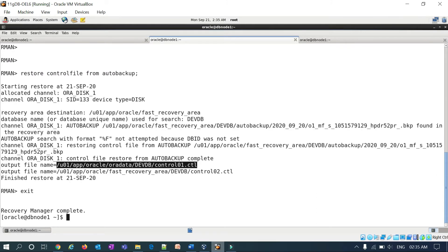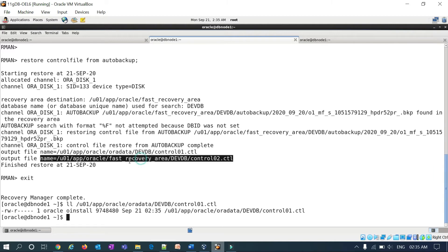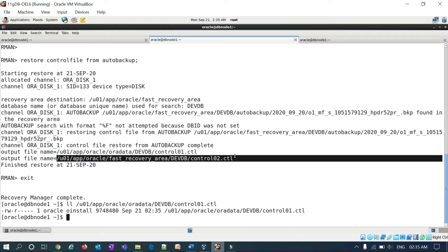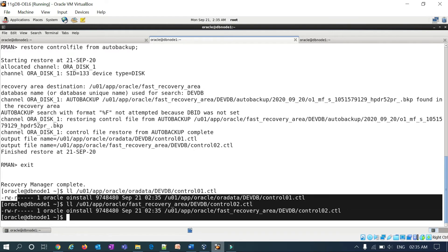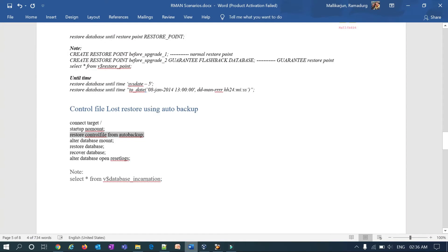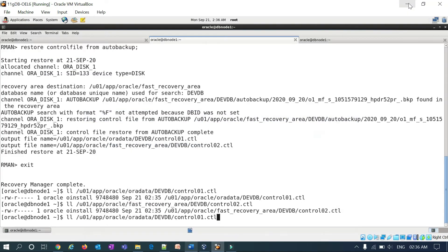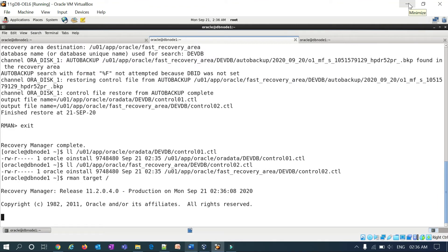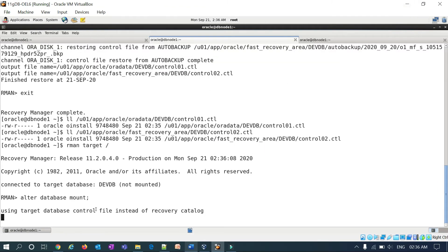Checking at the OS level with ll — you can see both control files are back with their date stamps, and the multiplexed control file is also there. Now I can do alter database mount either from the SQL prompt or the RMAN prompt — both ways work. I'm in RMAN and running alter database mount.